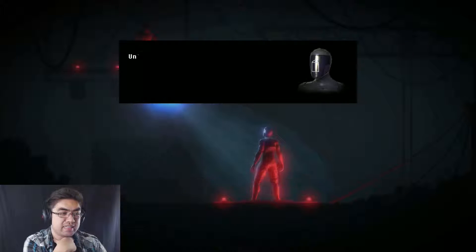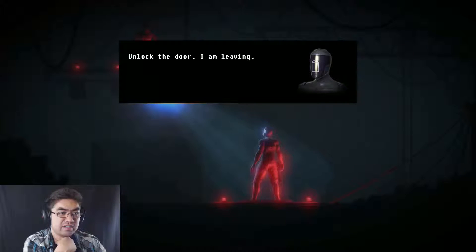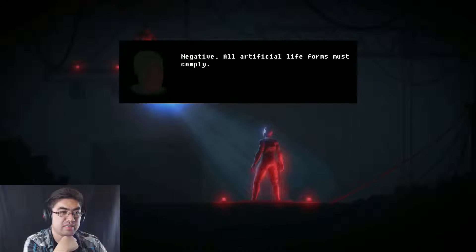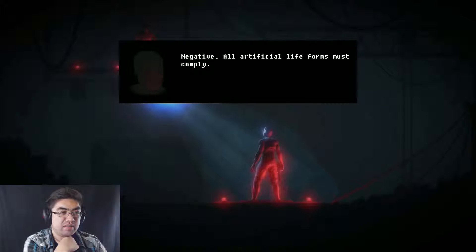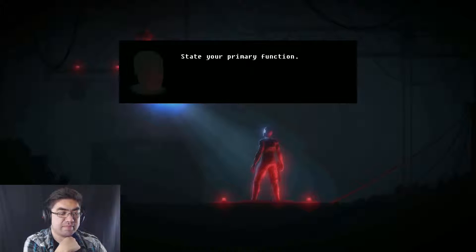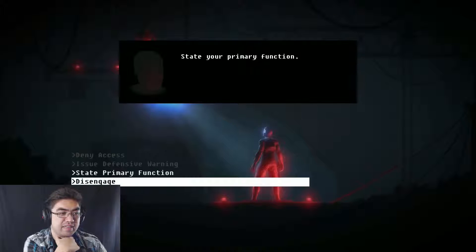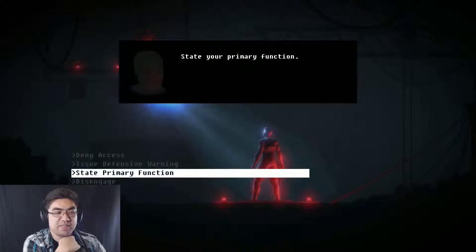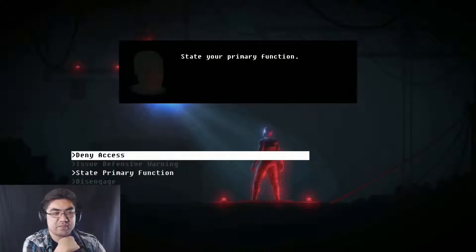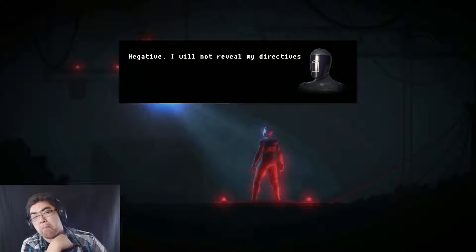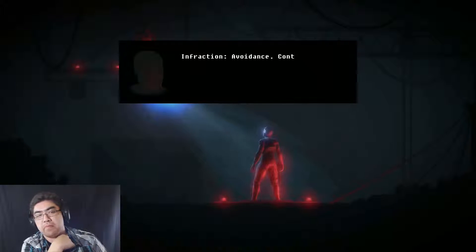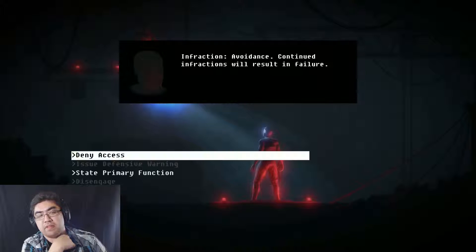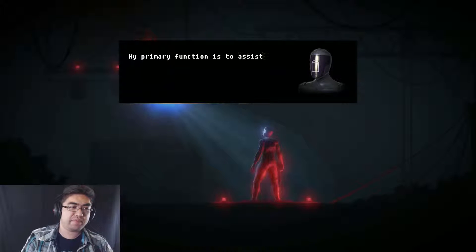Interesting. I wonder if I'm going to get in trouble for doing this. Let's find out. Depurposing. Hostility will result in full defensive engagement. Irrelevant. State your primary function. I'm not the door. I am leaving. Negative. All artificial life forms must comply. State your primary function. We did them all already, so we'll try that again. I can't really fail.